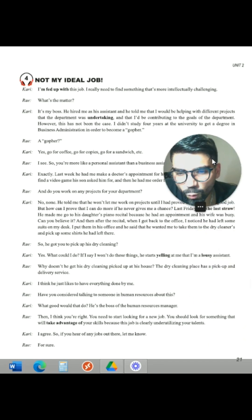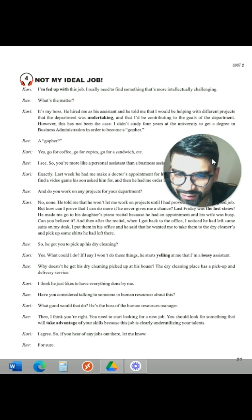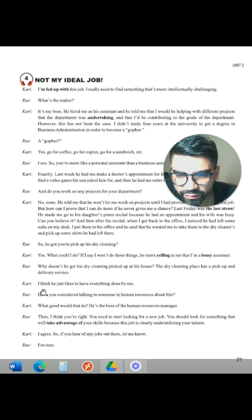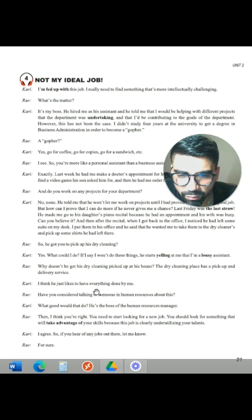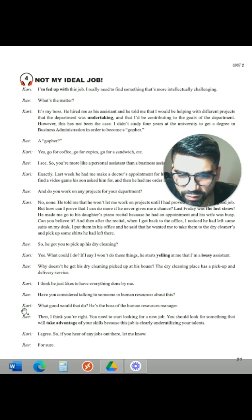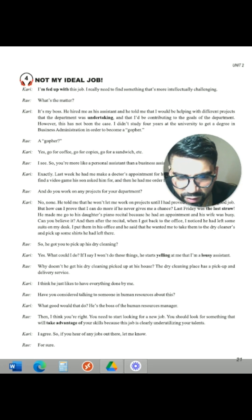Why doesn't he get his dry cleaning picked up at his house? The dry cleaning place has a pick-up and delivery service. Cari says: I think he just likes to have everything done by me. Have you considered talking to someone in human resources about this? What good would that do? He is the boss of the human resources manager.